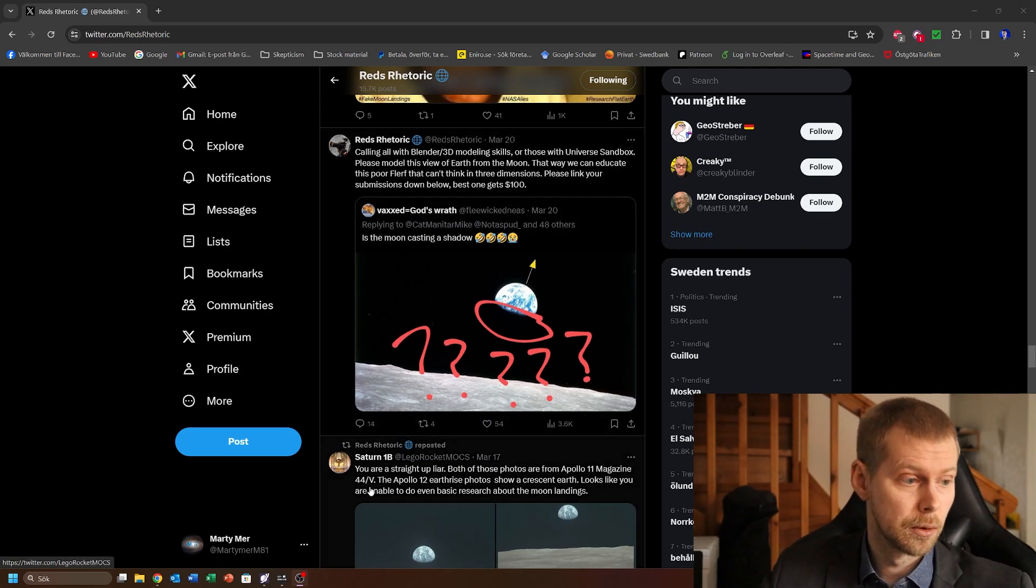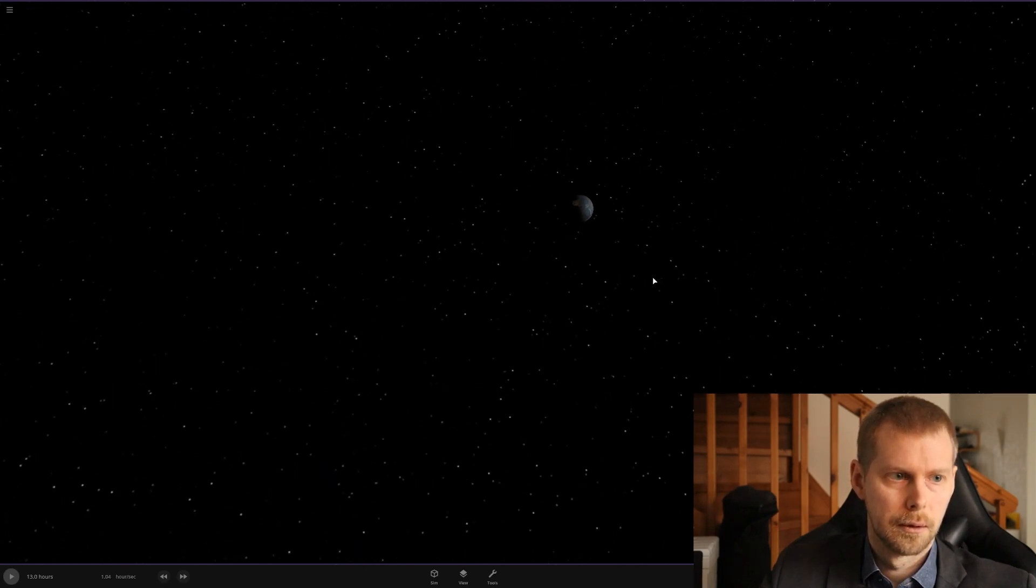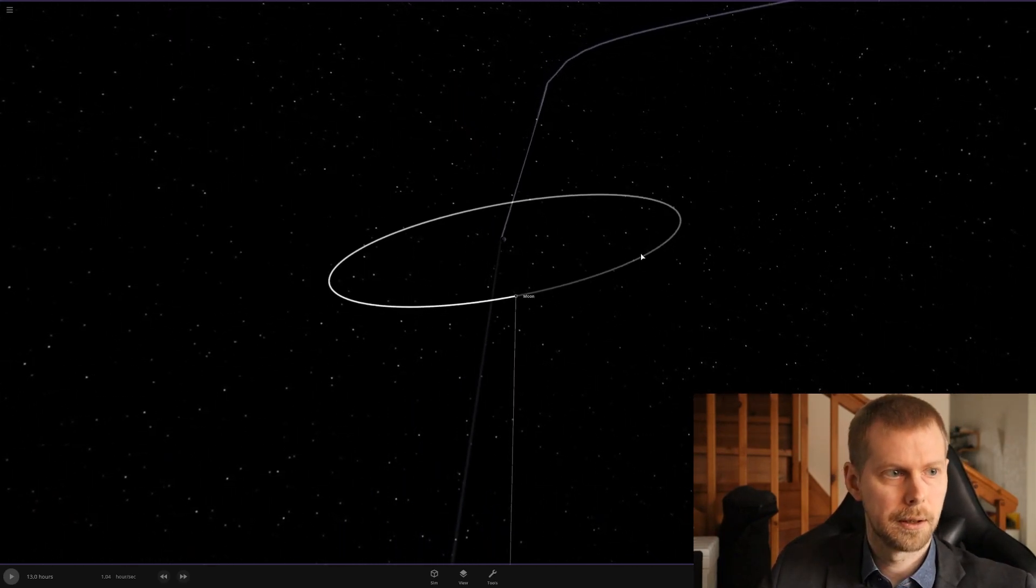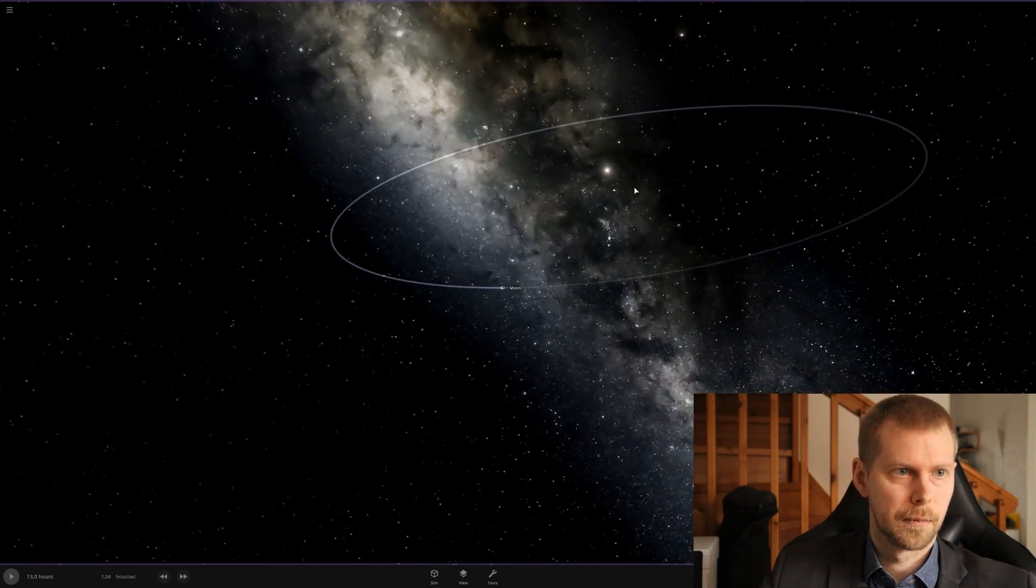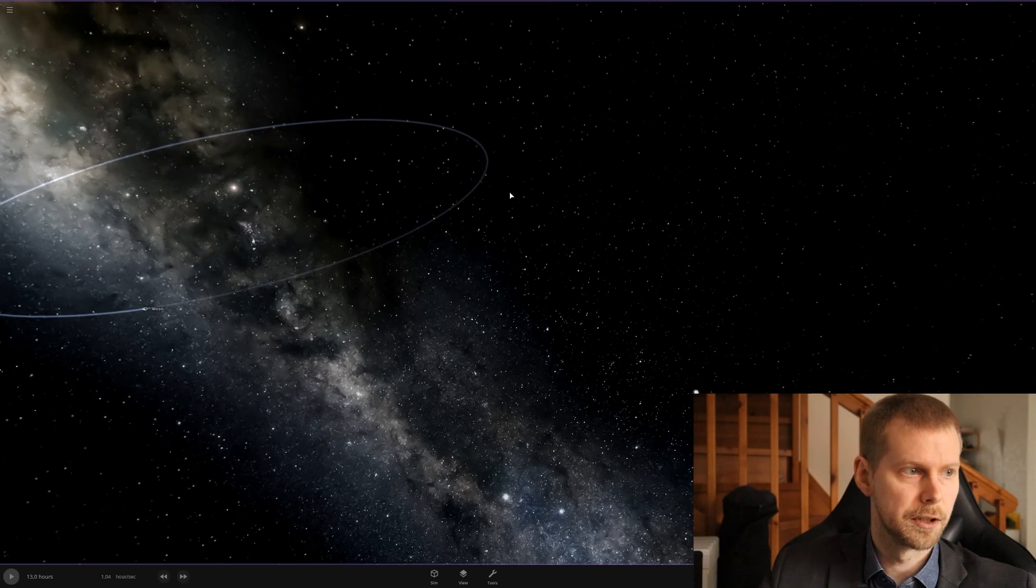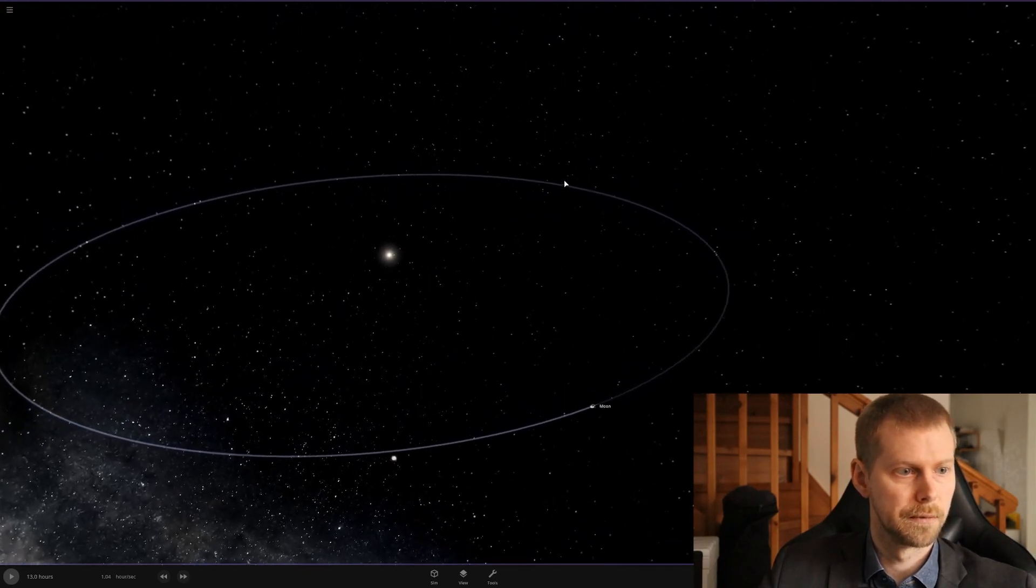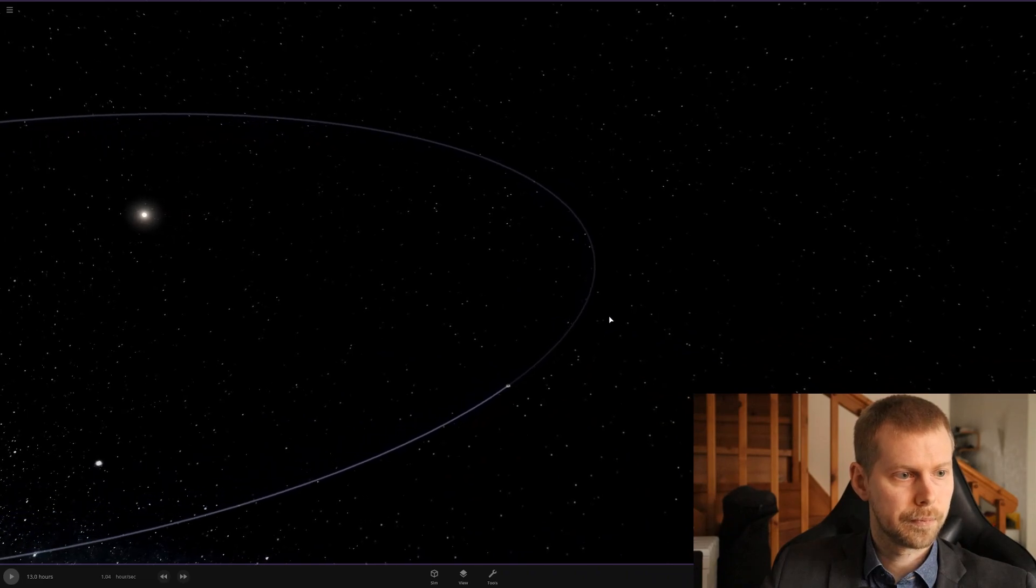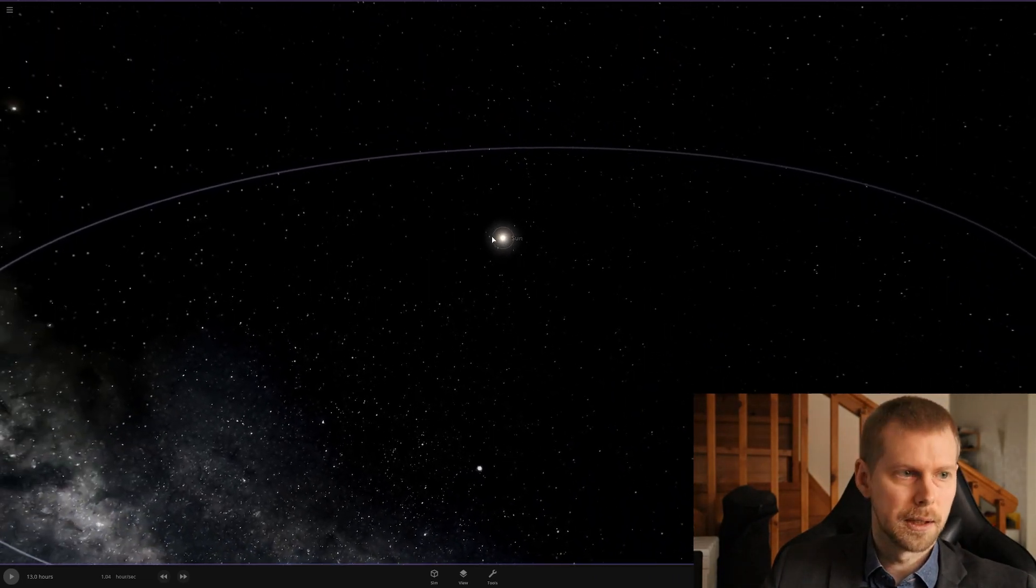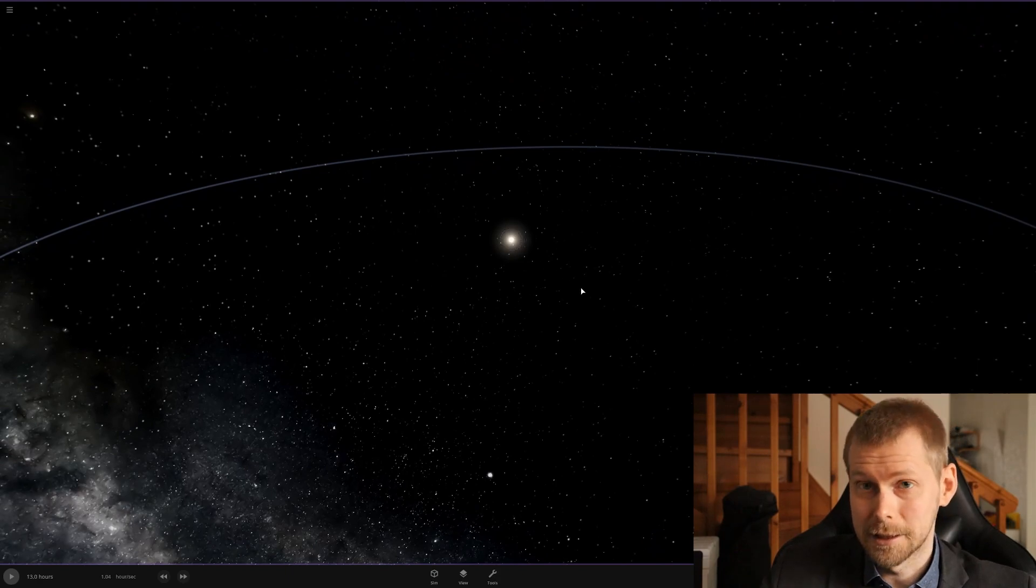So let's do that. I have made a model here of the Earth, the Moon, and the Sun in Universe Sandbox, and this is roughly to scale, but the scale doesn't really matter for the purpose of this demonstration. So what you can see here is, here is the Sun, that's that bright thing in the sky.